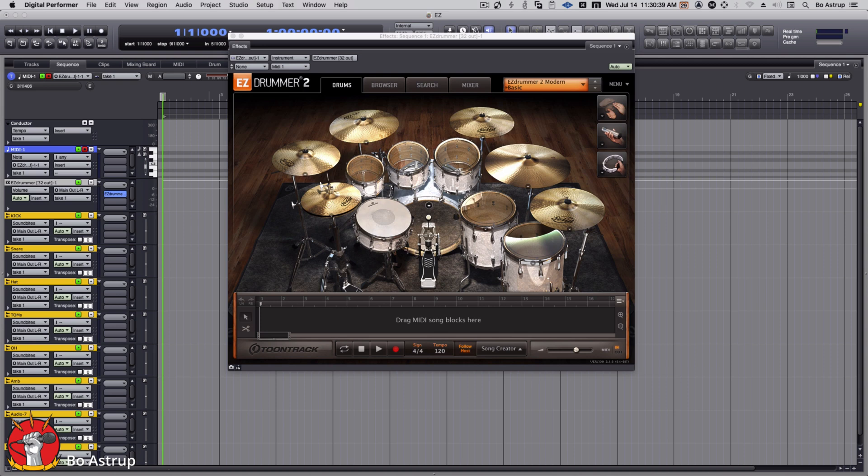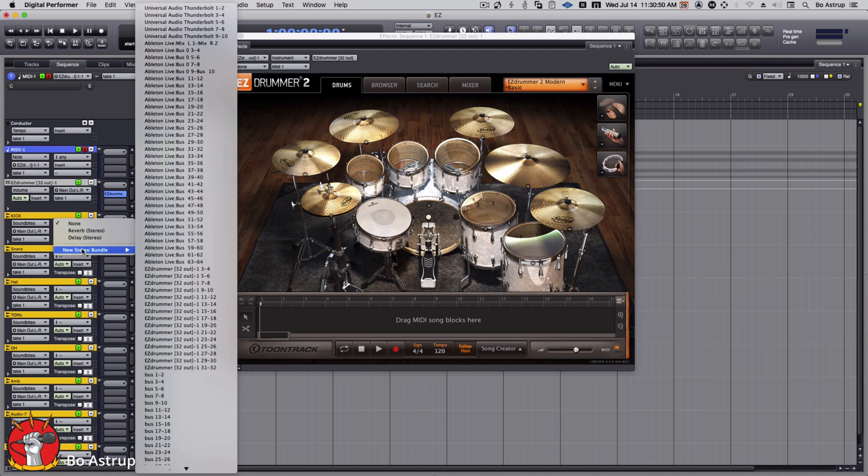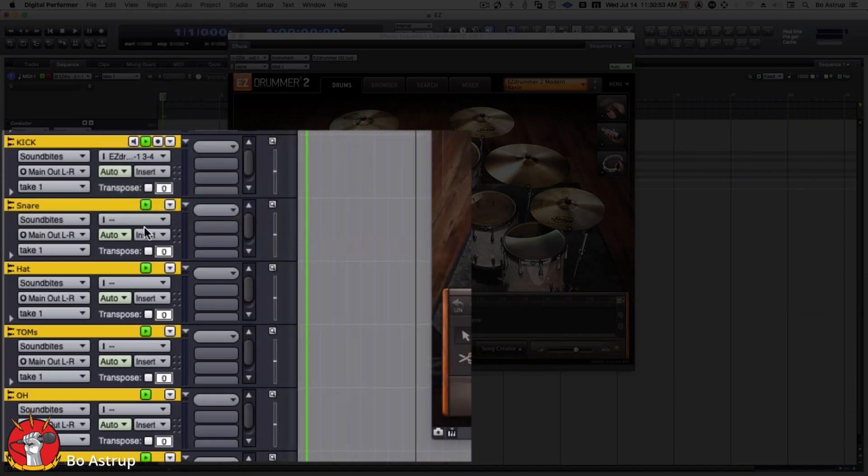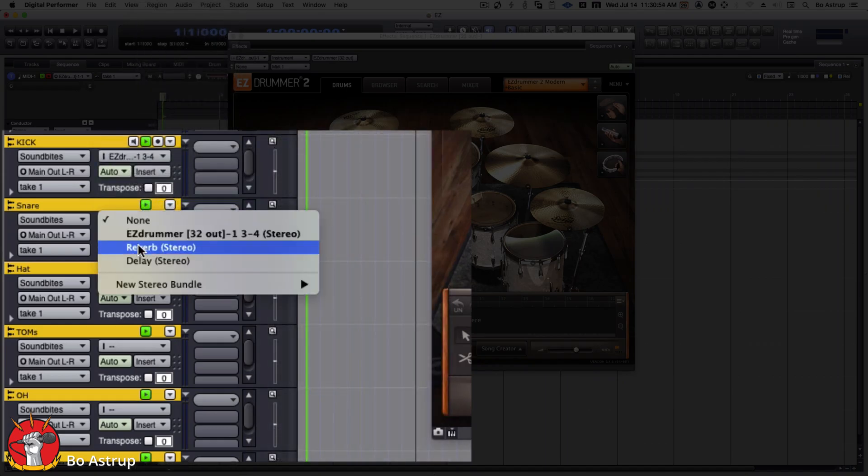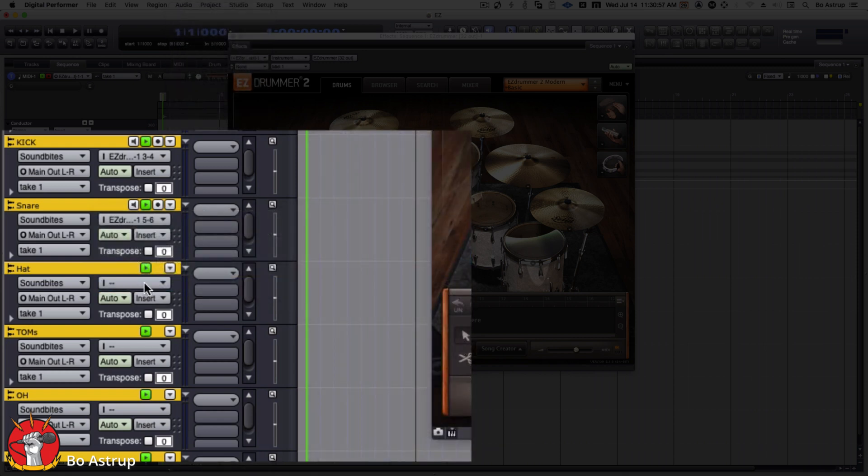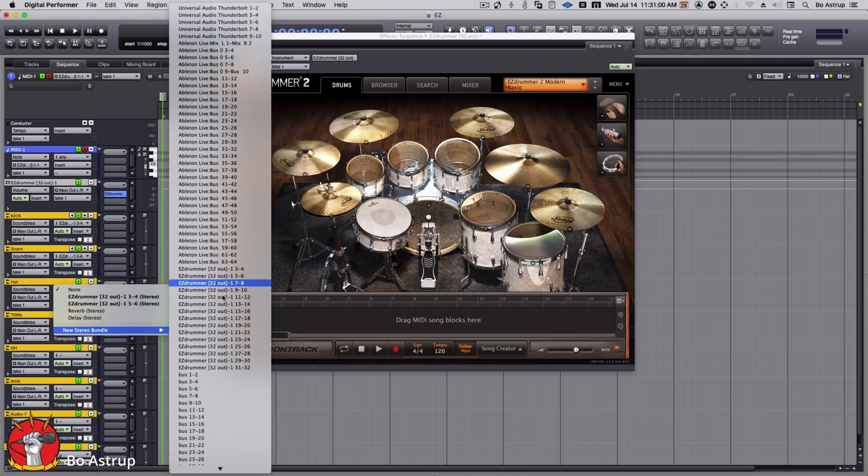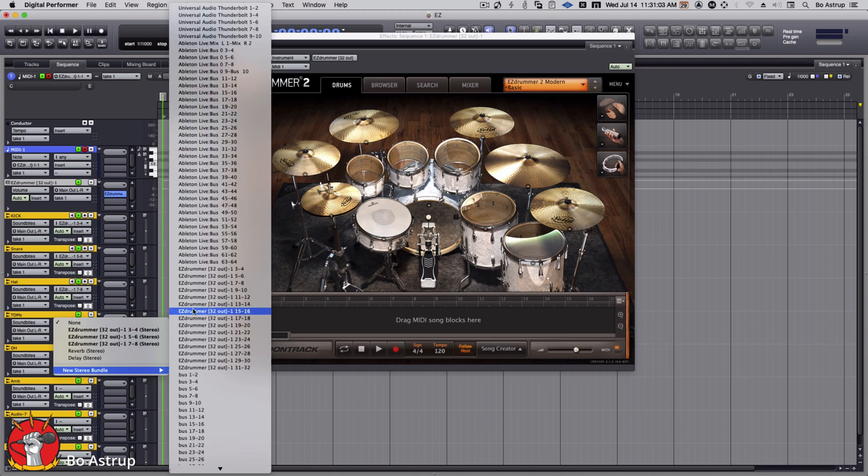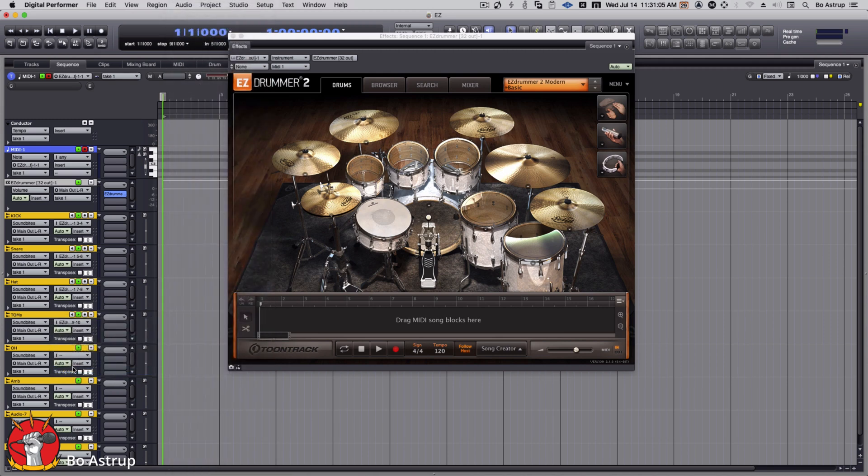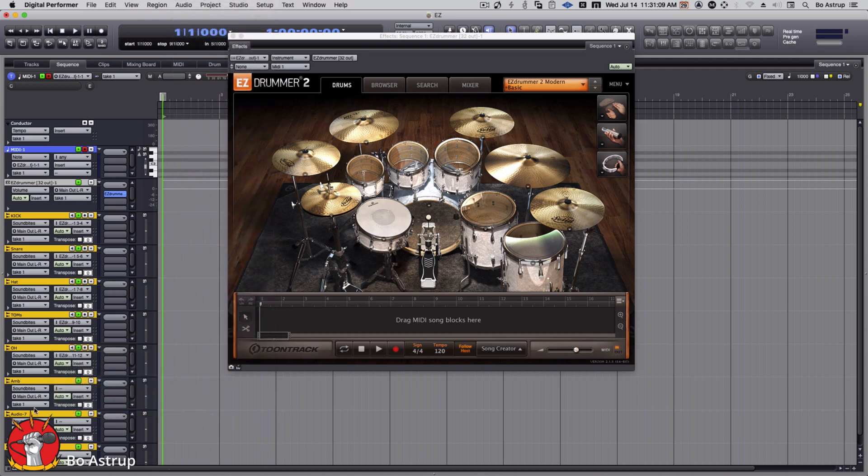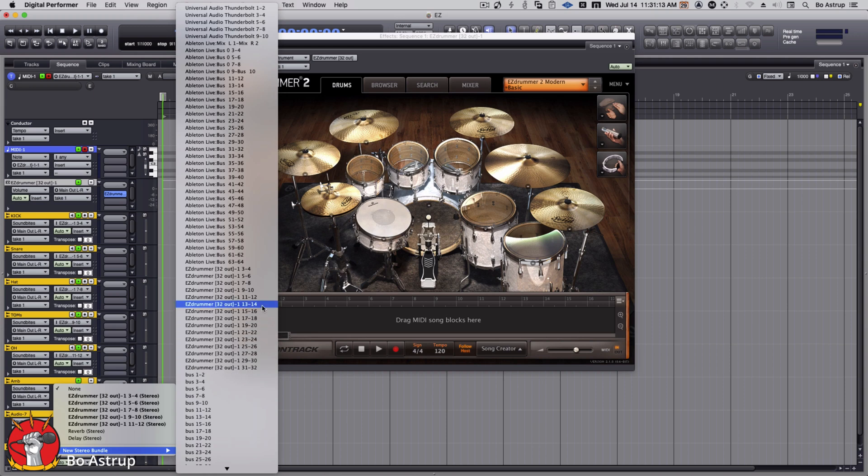So what we'll have to do, as this is audio tracks - it actually doesn't matter whether this is audio tracks or aux tracks - I have to set the input to EZ Drummer three, four, input EZ Drummer five, six, EZ Drummer seven, eight, EZ Drummer nine, ten, EZ Drummer eleven, twelve, and EZ Drummer thirteen, fourteen.